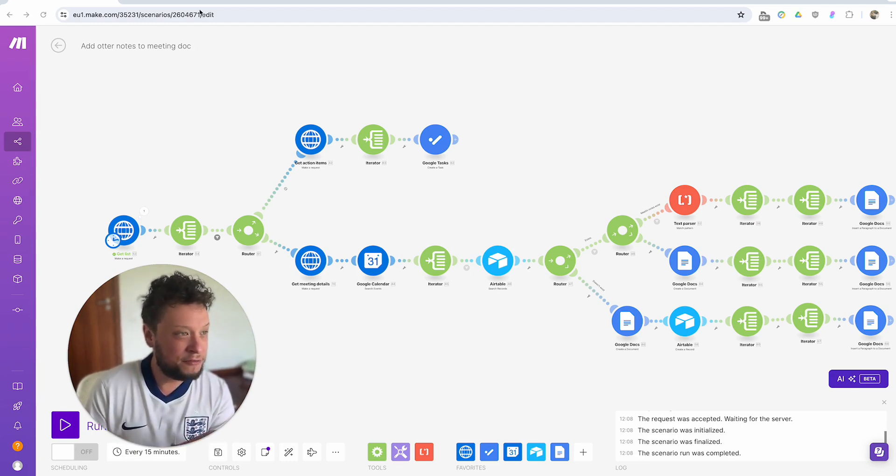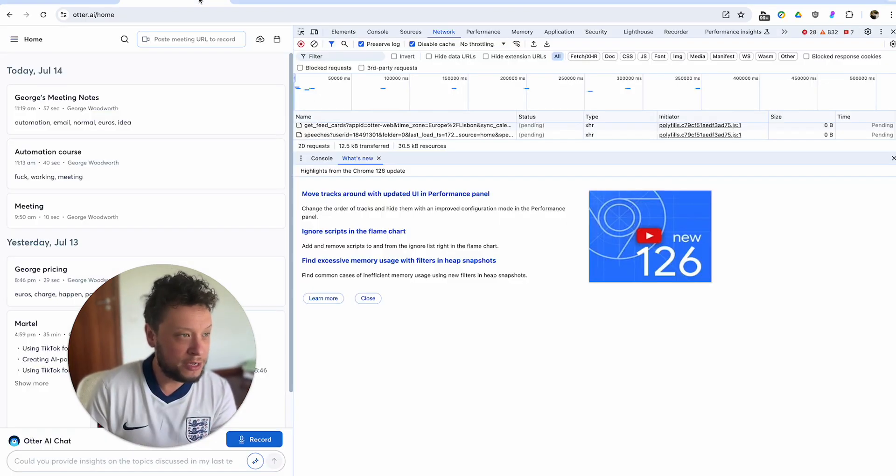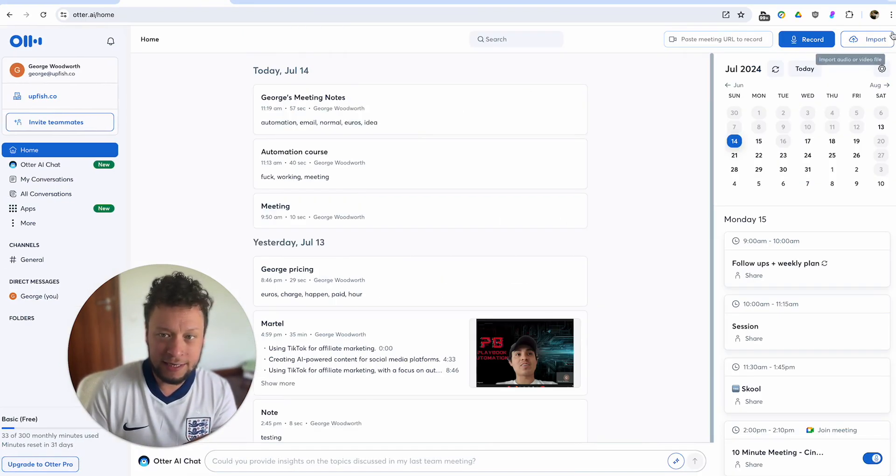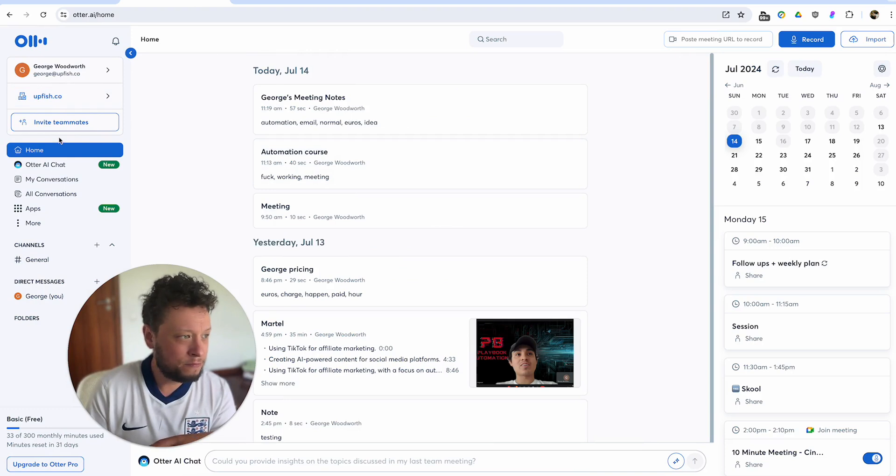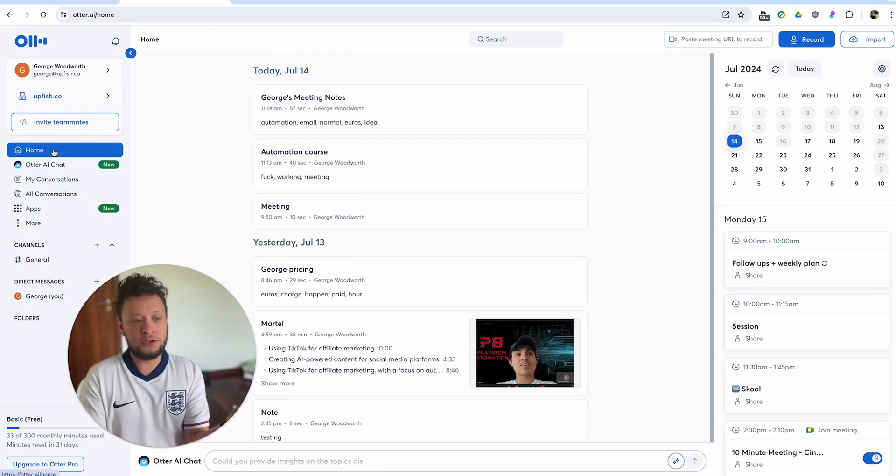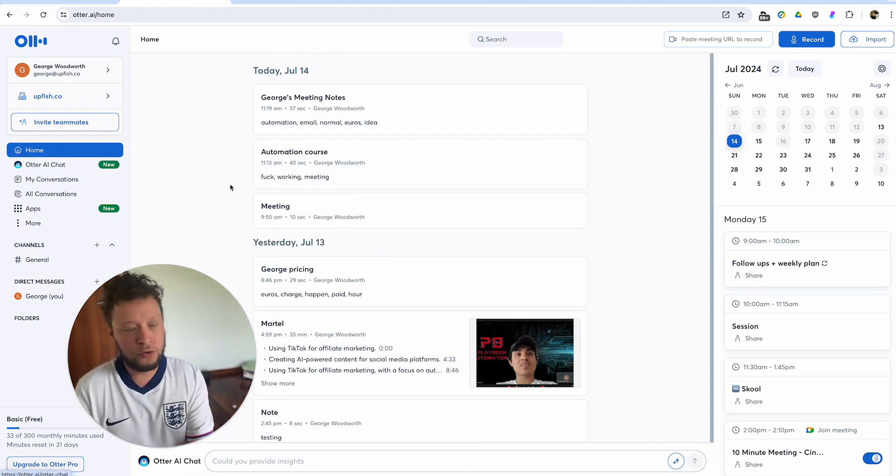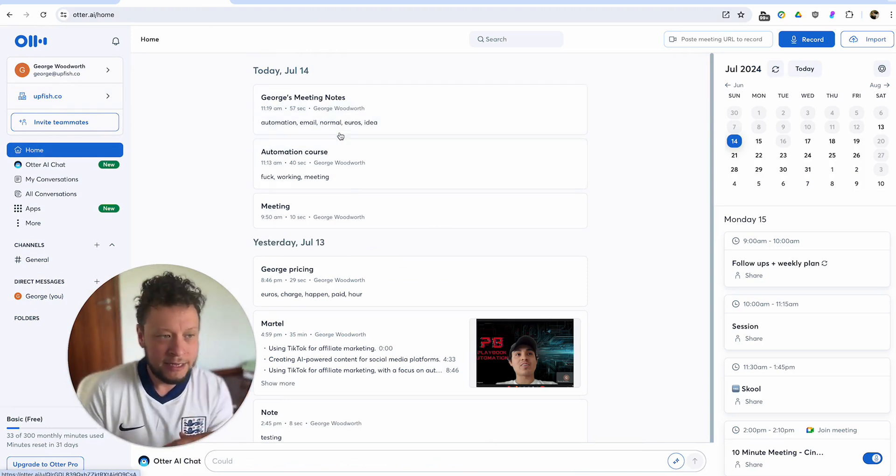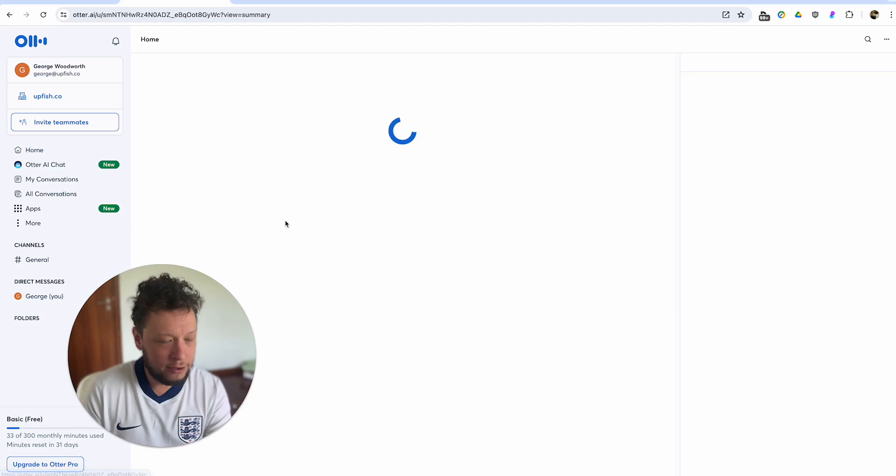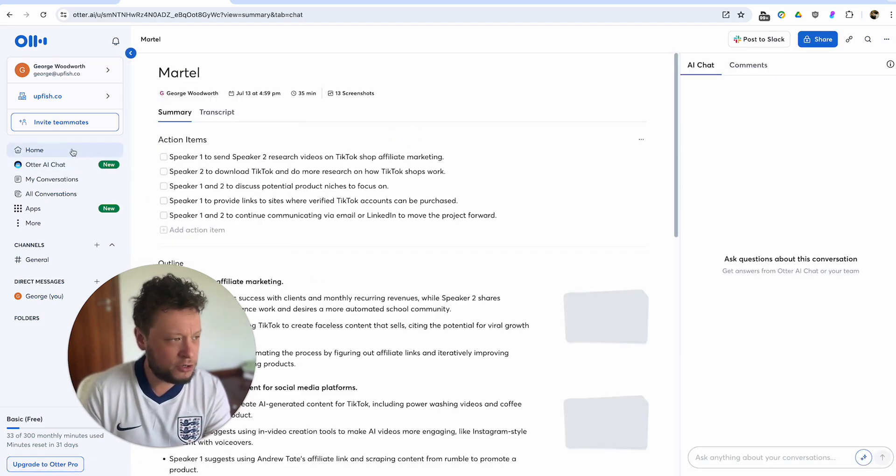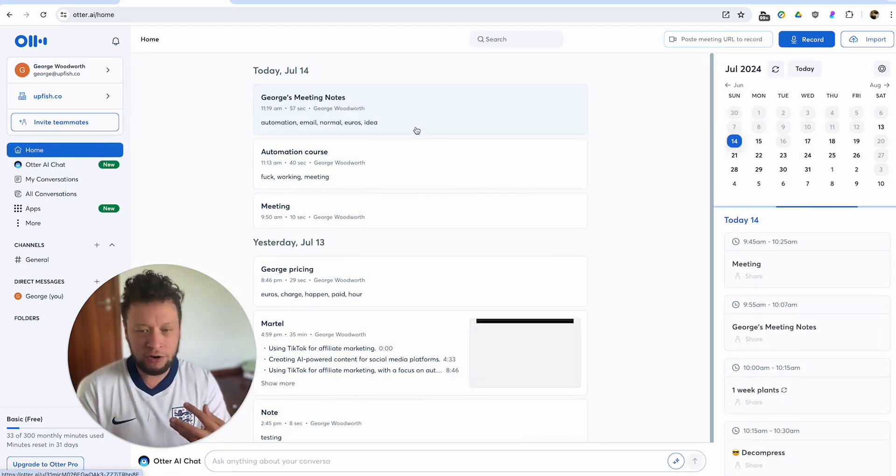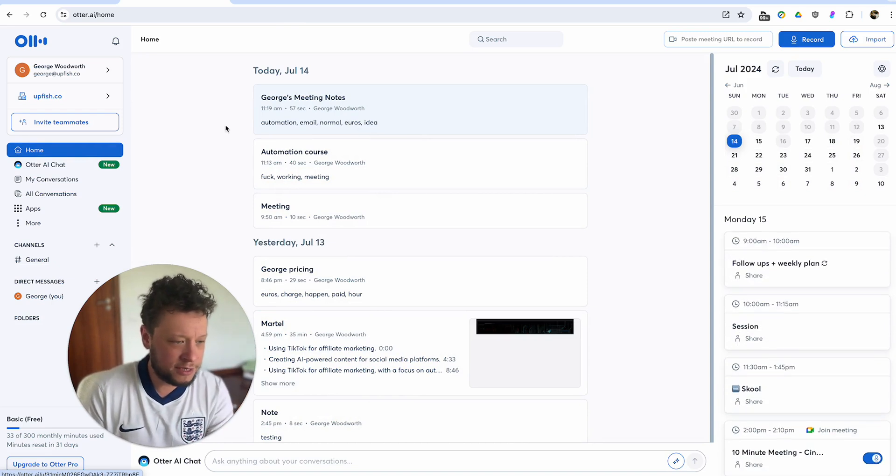So before we get any further, for those of you who don't know what otter.ai is, it is basically a meeting bot. It jumps into your meeting, Zoom, Google Meets, whatever, takes notes, gives you a summary, gives you a transcript, all of this stuff.